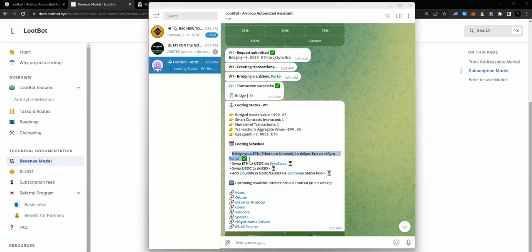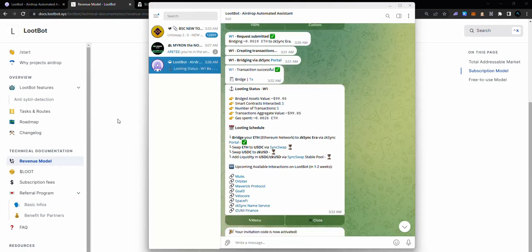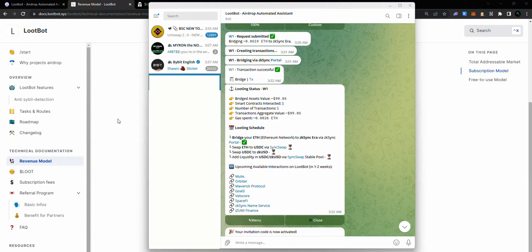Your transaction is successful. As you can see, this is the loot schedule over here. We've bridged from Ethereum to zkSync Era, which is done. Now it's going to have to swap from ETH to USDC via SyncSwap, and it's going to swap from USDC to zkUSD, and it's going to add liquidity to SyncSwap pool. All of this is going to happen automatically. You don't have to do anything. I can go to sleep, you can go to sleep. This is going to farm across the multiple wallets that we have on LootBot. Once you've done that, I think you are good to go.